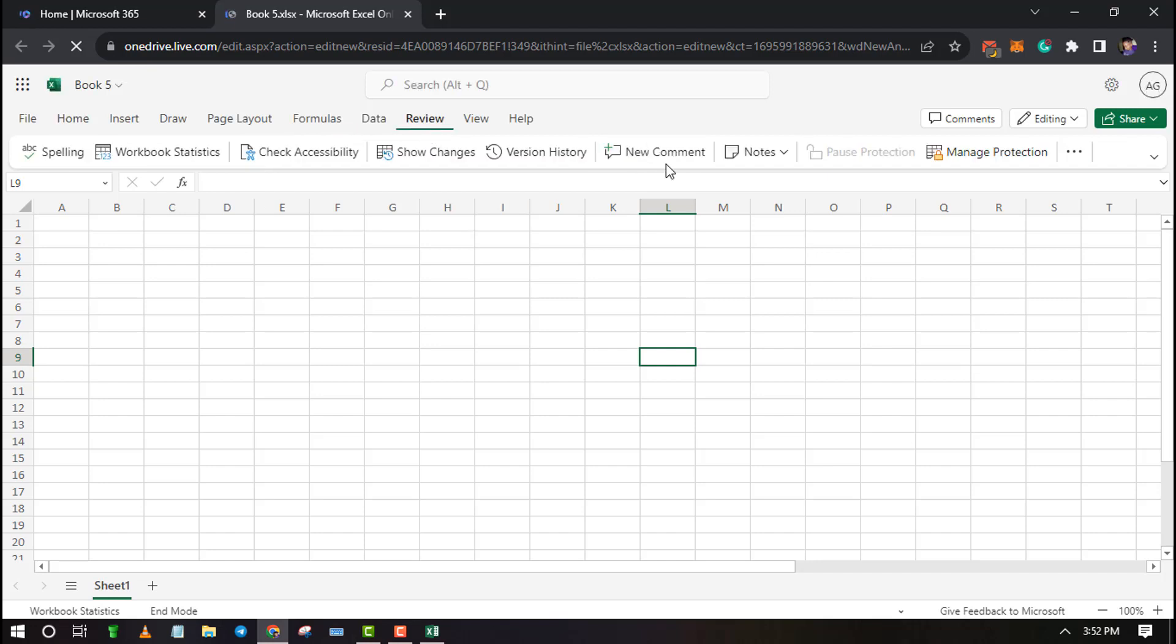Excel for the Web and Excel 365 have a new feature called Notes and an improved comments feature suitable for collaboration. You can rely on these two features to create sticky notes.